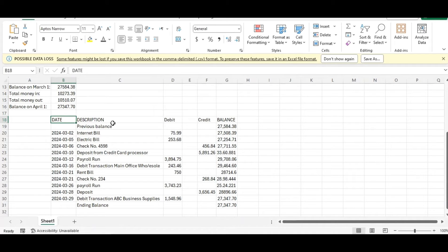These details — particularly the description — are really important to be shown in the bank statement, otherwise you'll need to edit the bank statement itself. Also, the date should be formatted as either day/month/year or year/month/day. Otherwise, Manager will not accept the format and will show you an error.